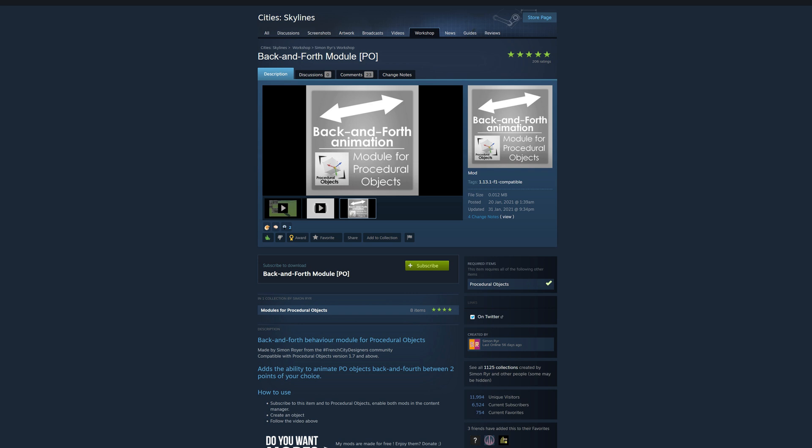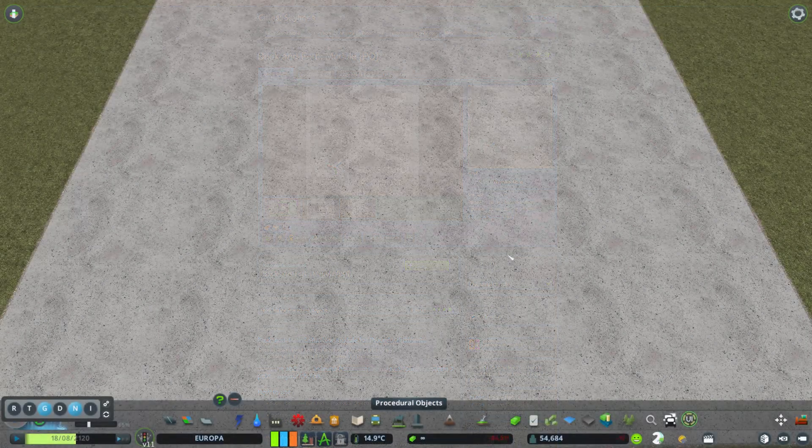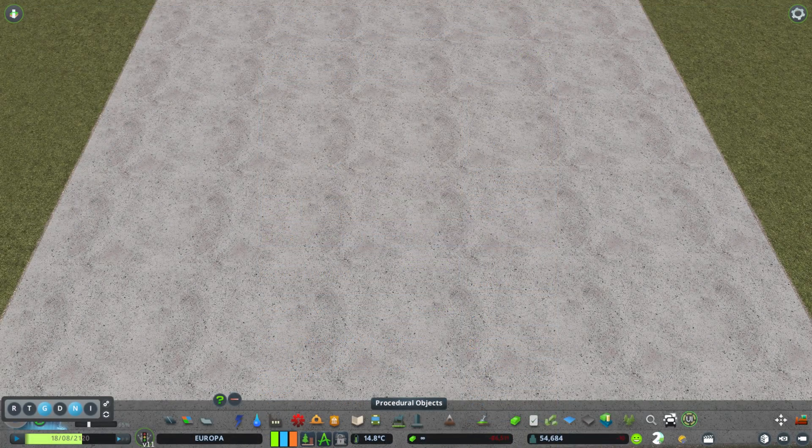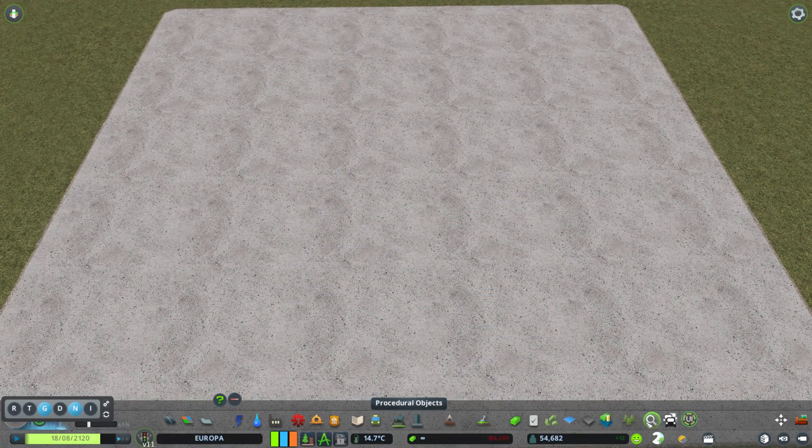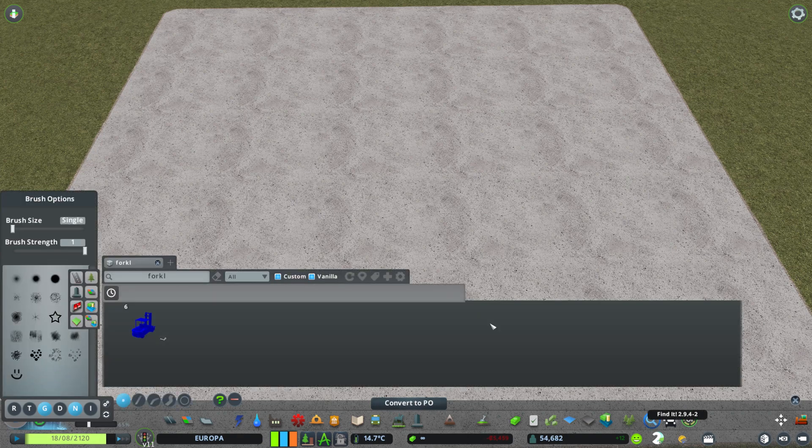This one is the module that is attached to PO Procedural Object mod that will allow you to move things. So let's see how we can make these props move. It's quite easy.